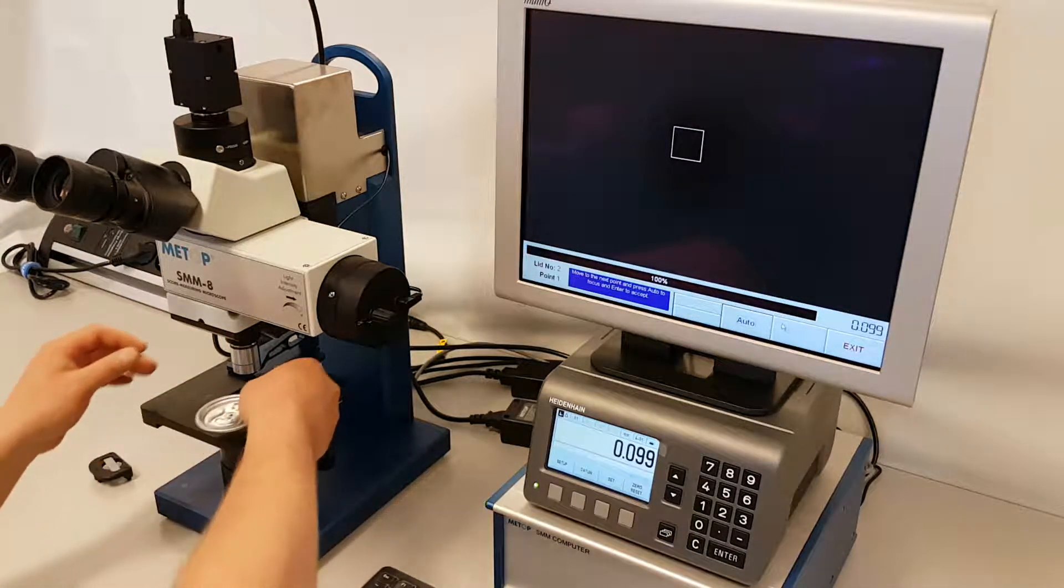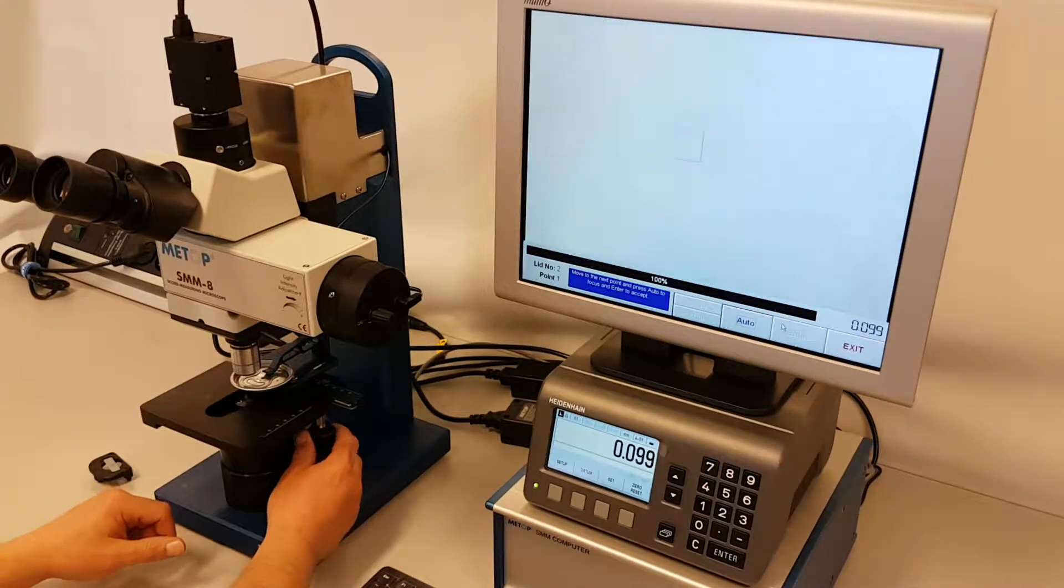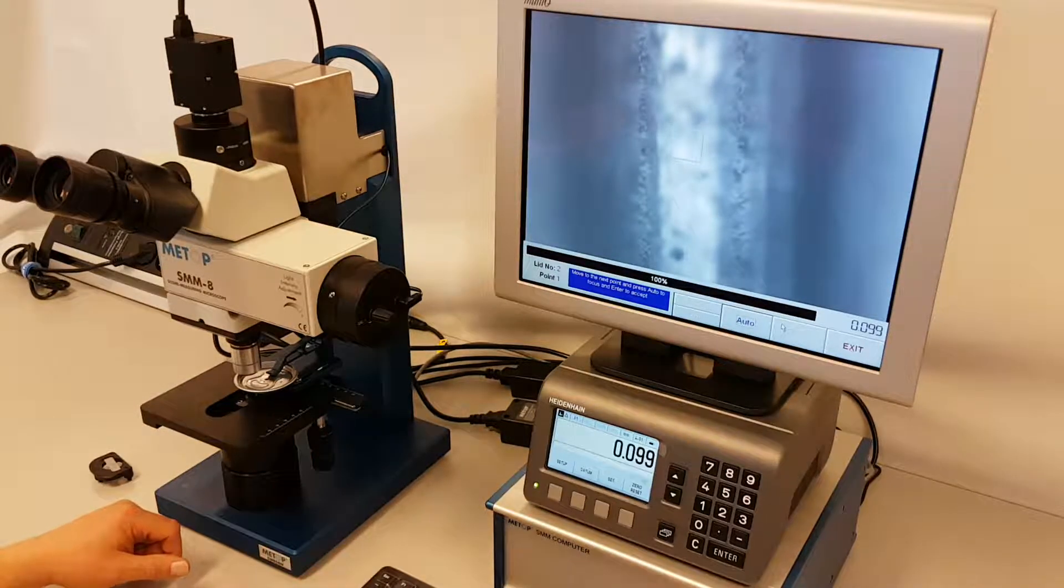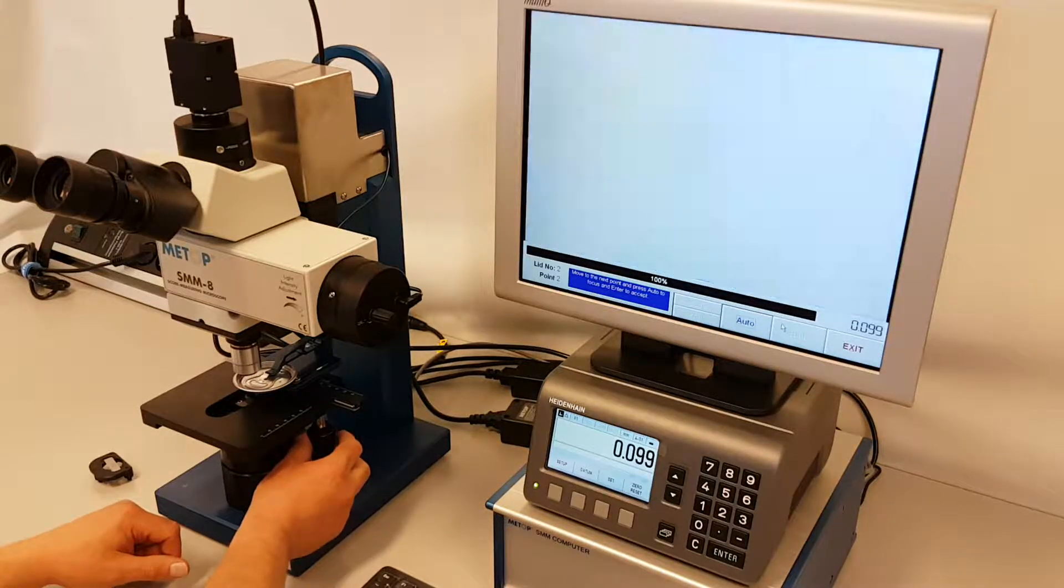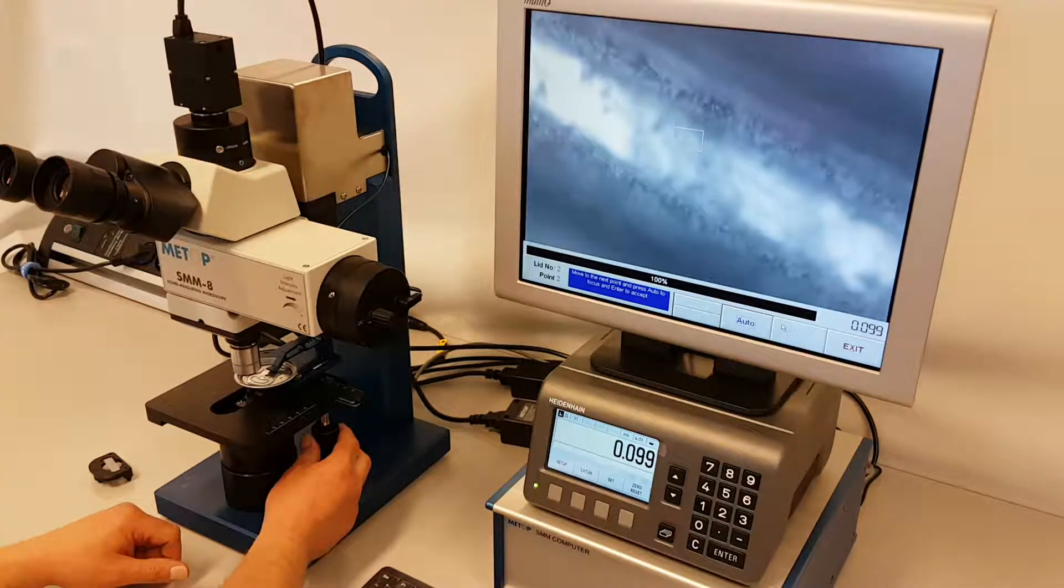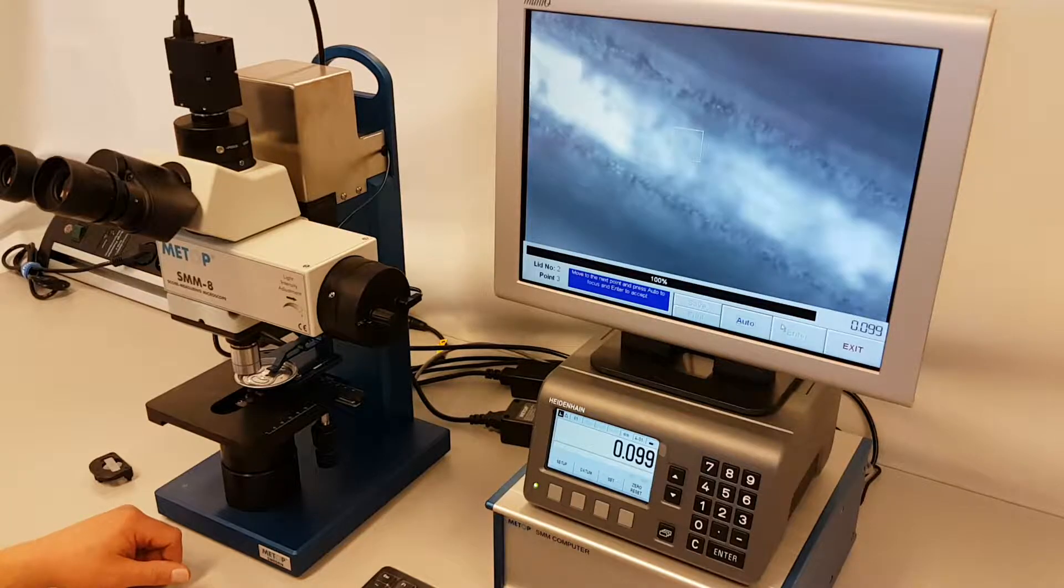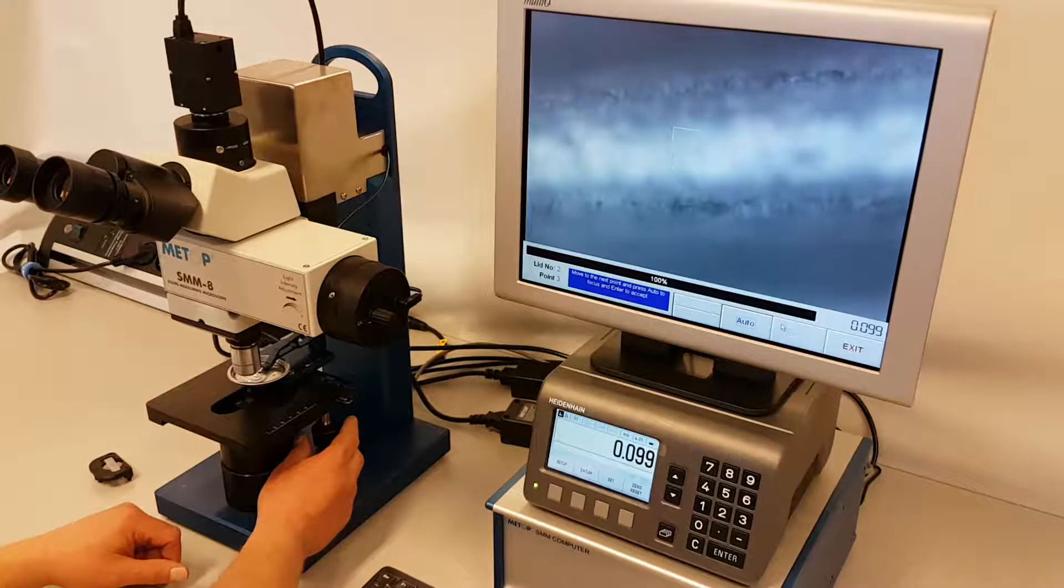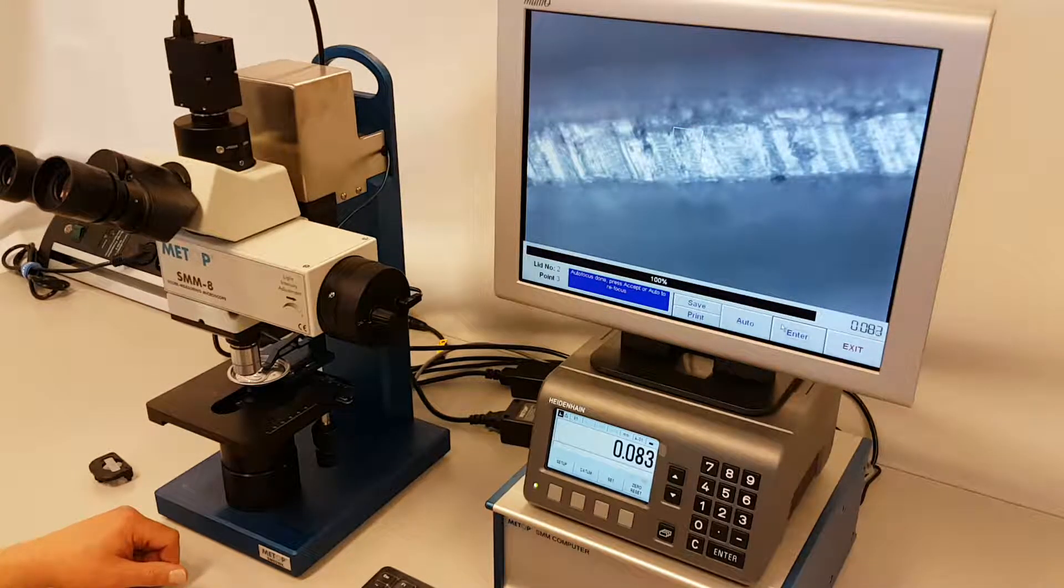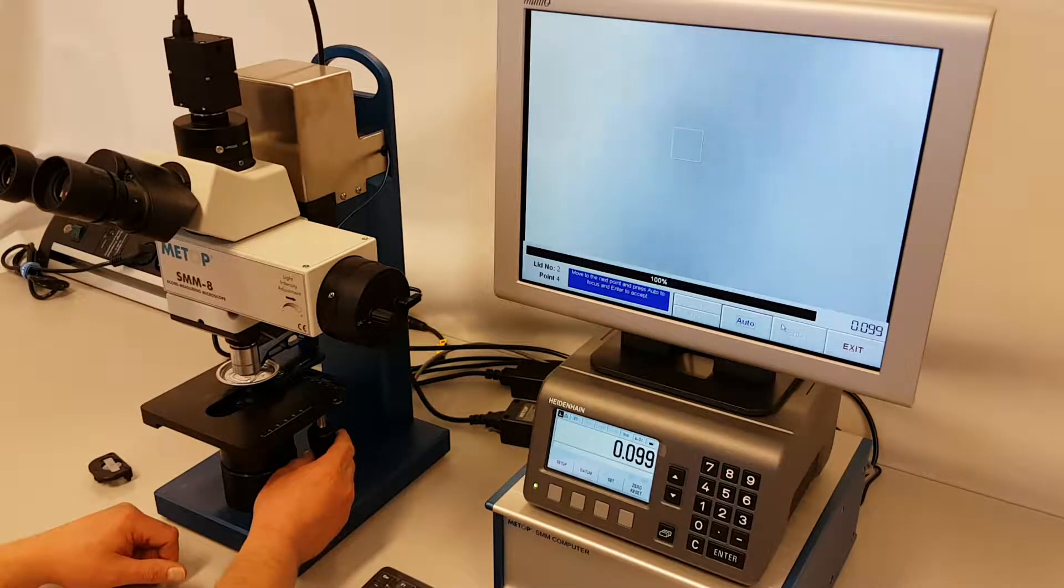Take the second lid in position and find point number one and the third. Point three. Point four. And the final lid.